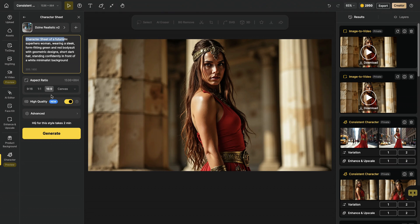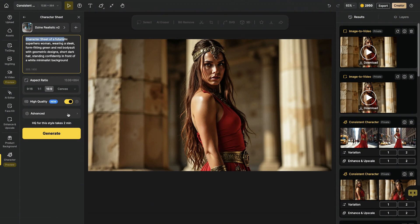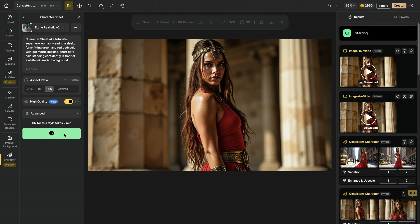I pick 16 to 9 as an aspect ratio. And I highly recommend you to use a wide aspect ratio for this particular job because we need space for our character sheet. And I checkmark high quality again. And we hit generate.